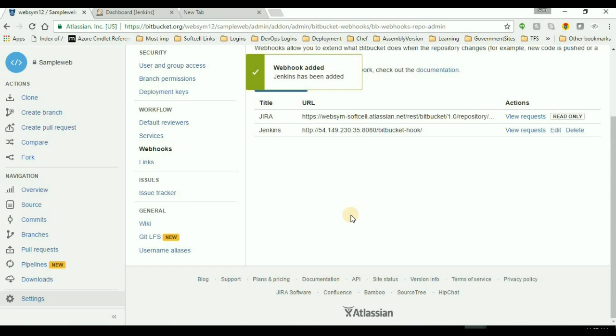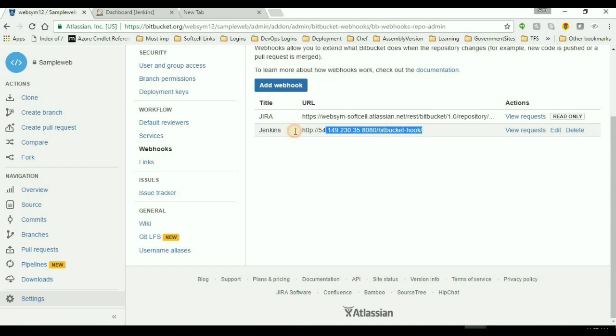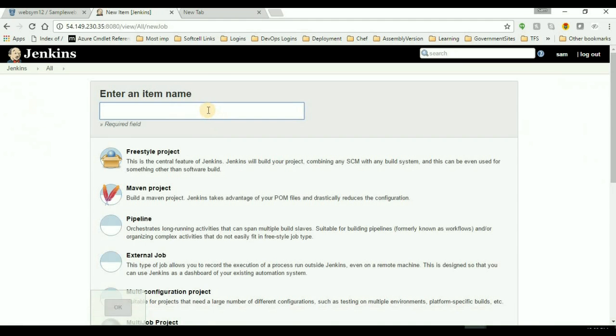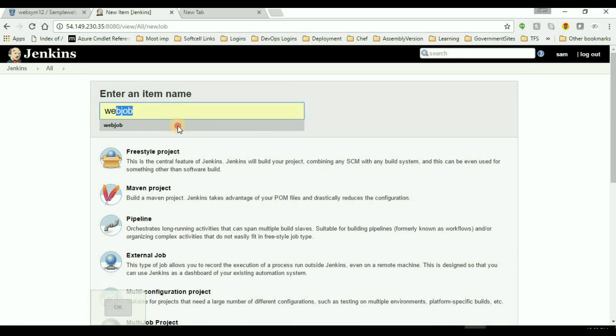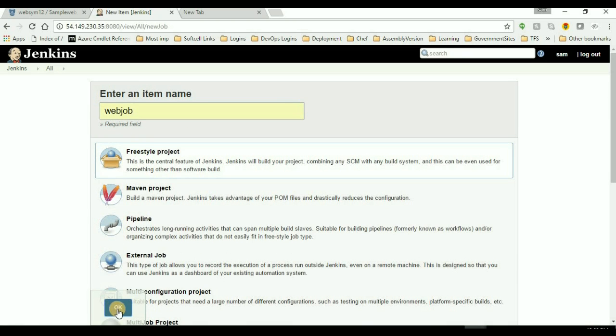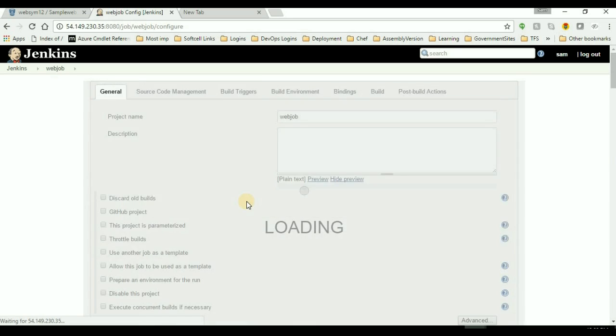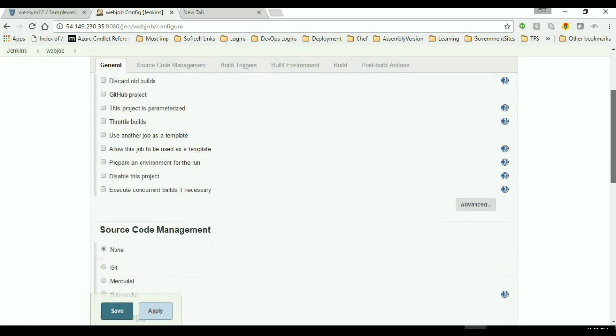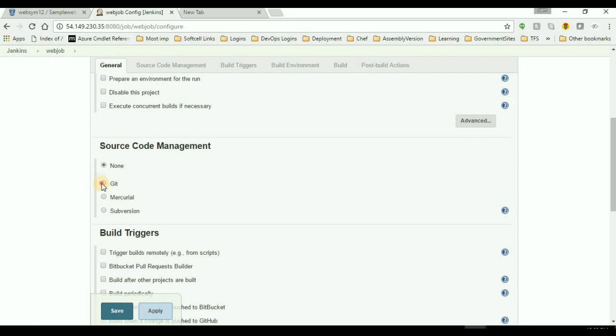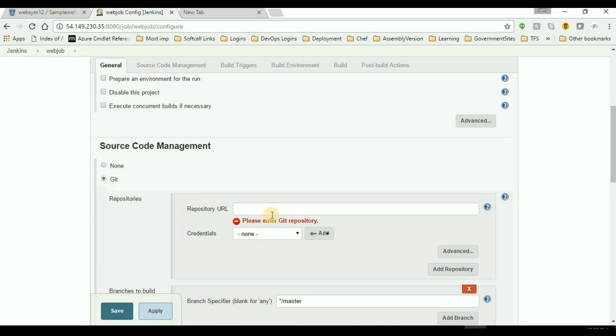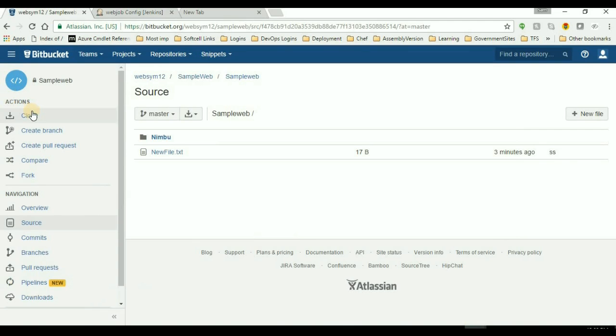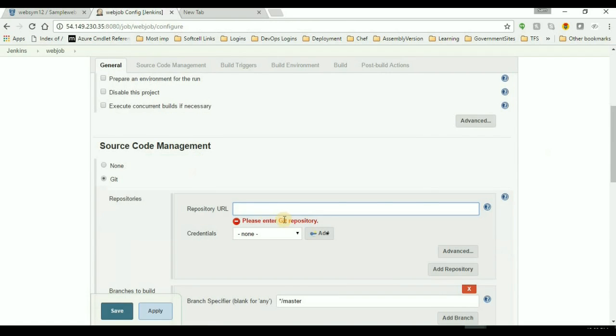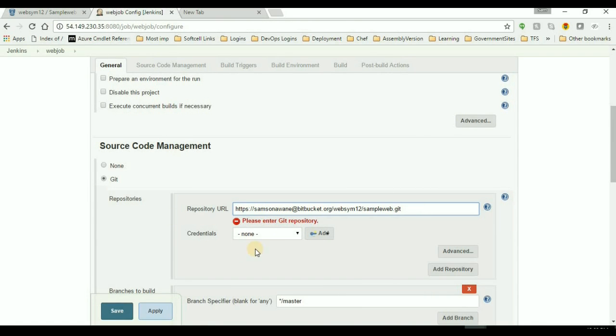So this is my Jenkins URL. Go to Jenkins, new item. I'll create the new job that is the web job. It will be freestyle project. Click OK, and then add the repository URL. So that is the git repository. So I'll get the URL from Bitbucket clone. Copy the URL, paste it into the URL box.